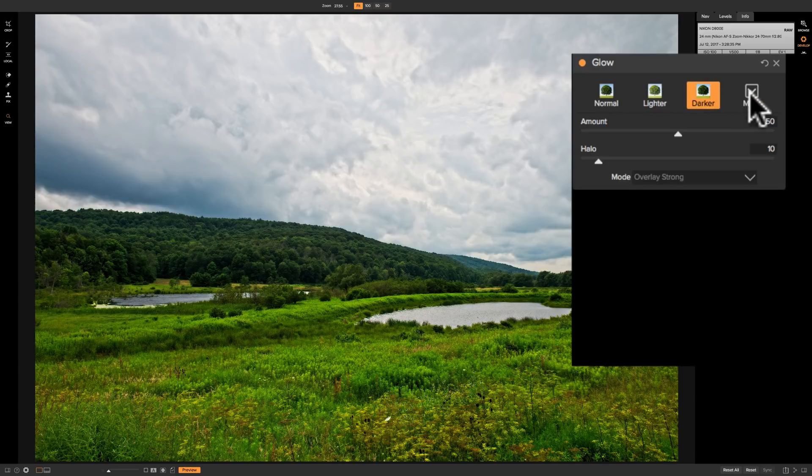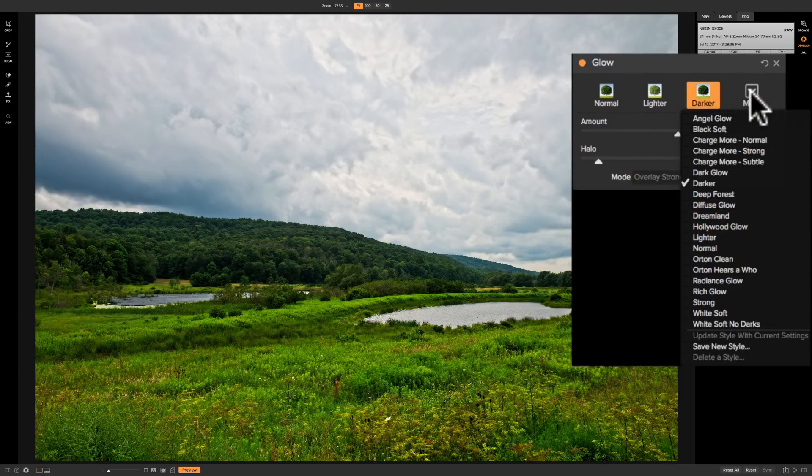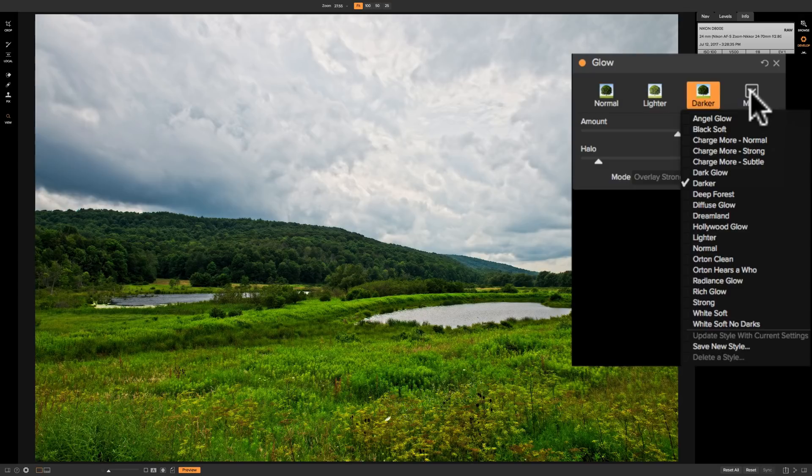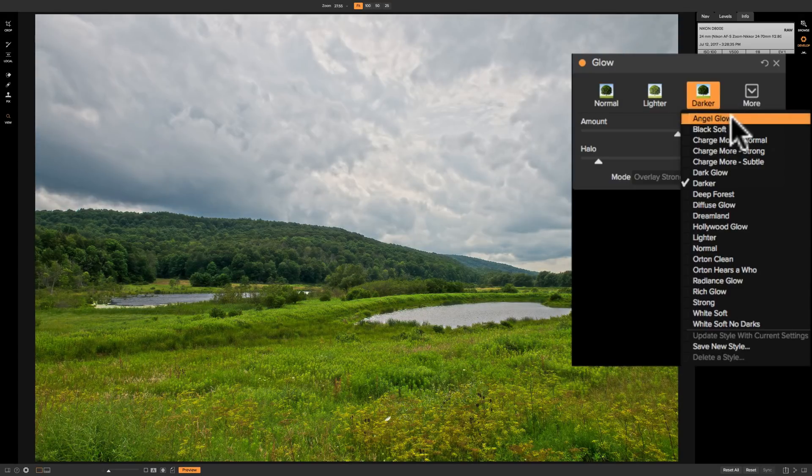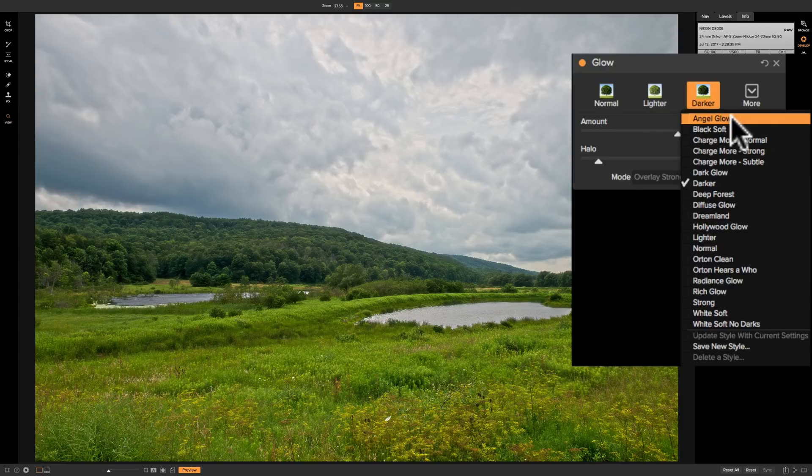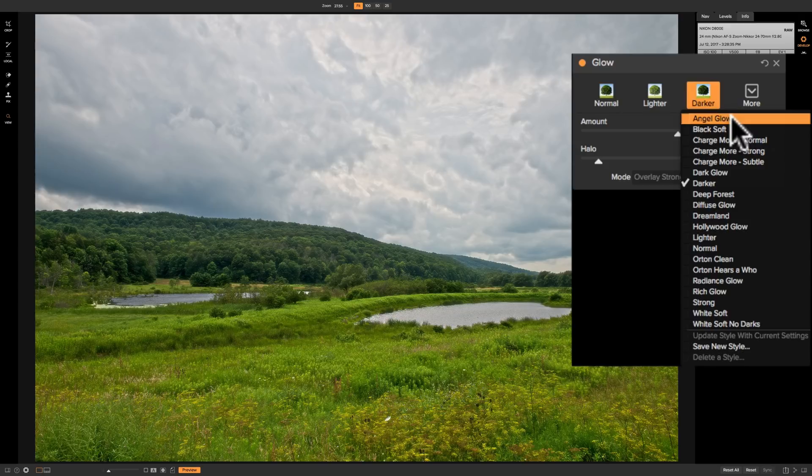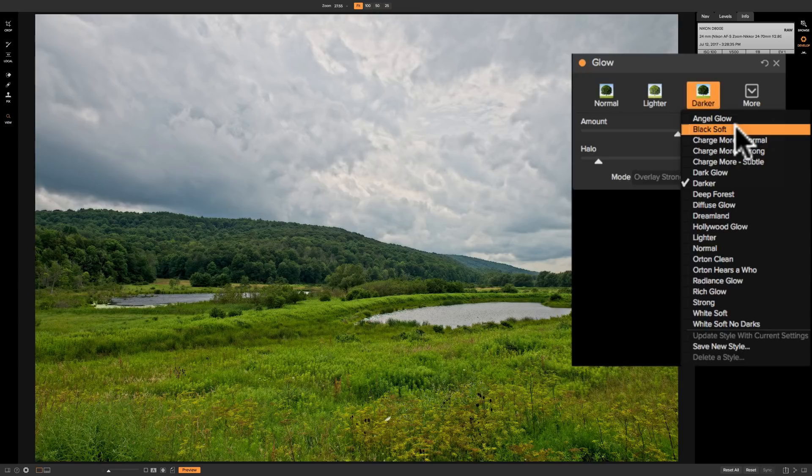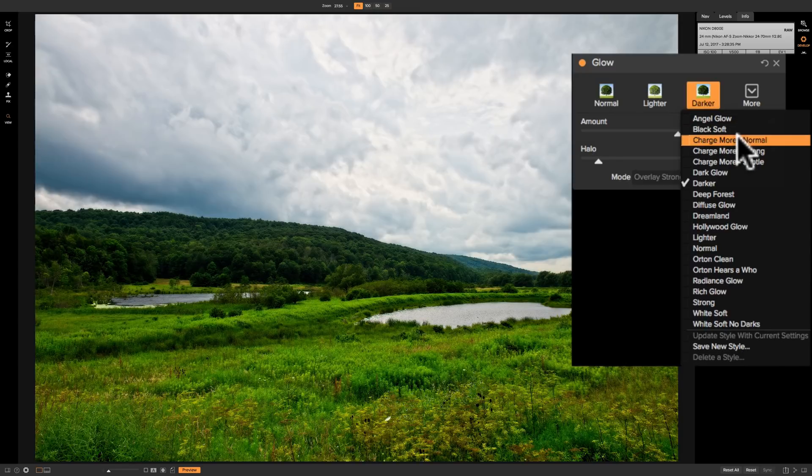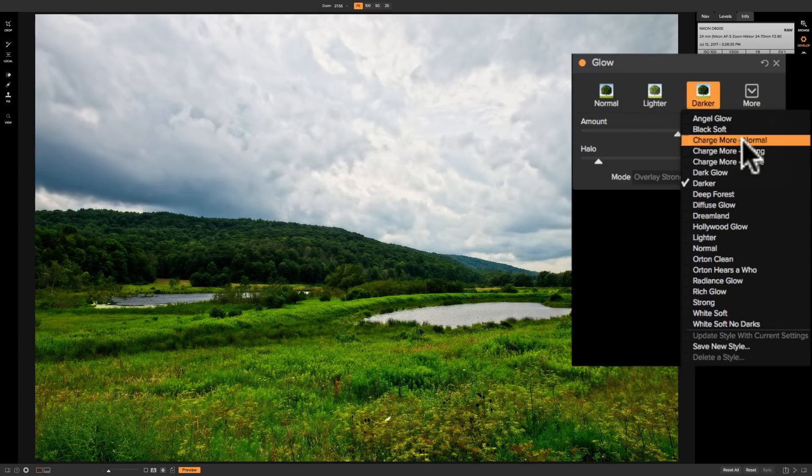Now to the right of this is a drop-down and you'll see that there are a lot of these preset styles in the glow panel. And the nice thing again about on one we just need to hover over them and you'll get a preview of what that preset style will do to your image. So very quickly we'll go through them. There is angel glow. There is black soft. There is change more normal.